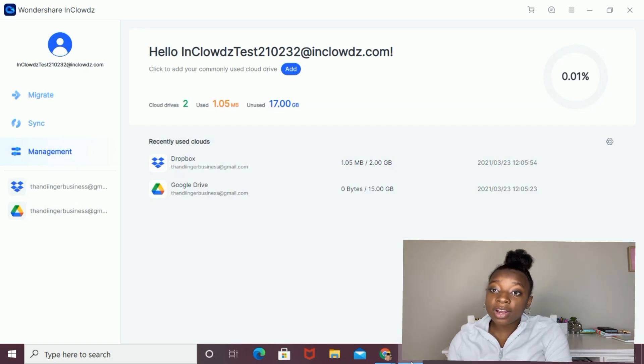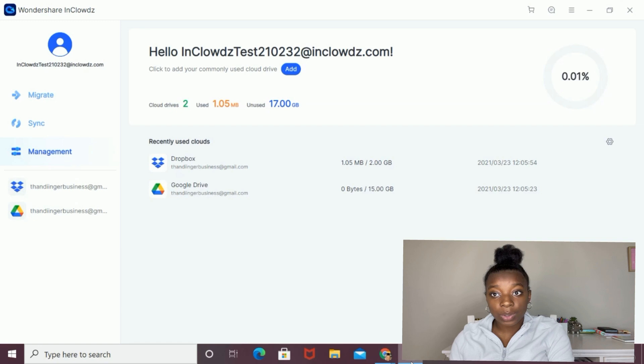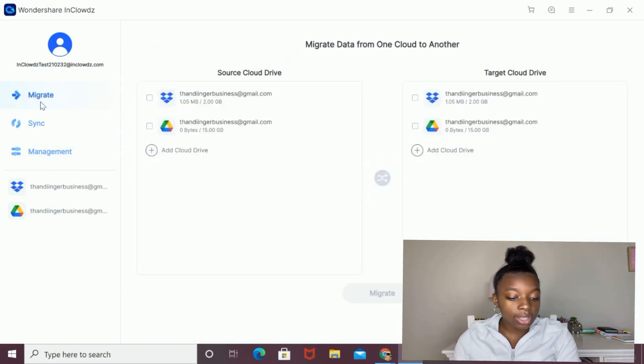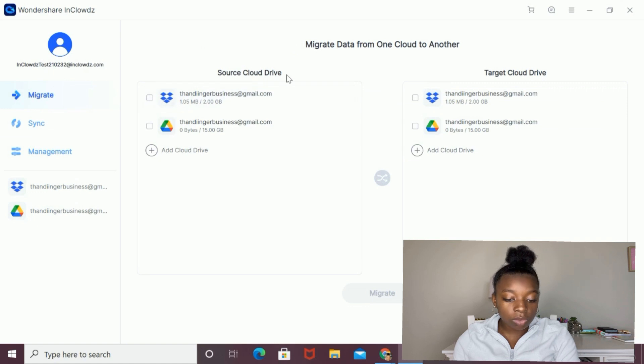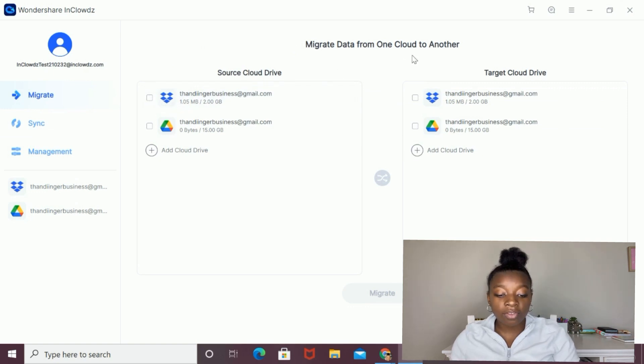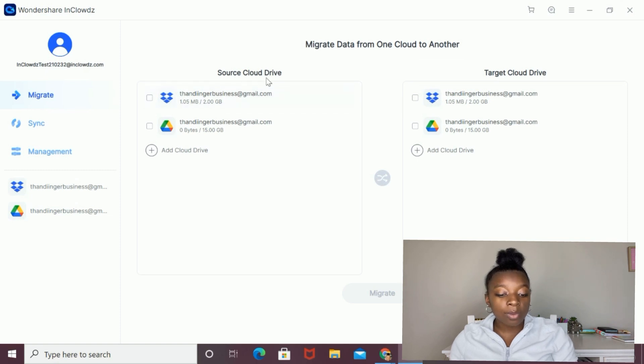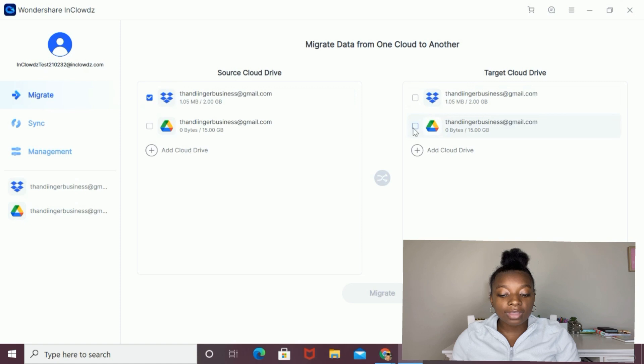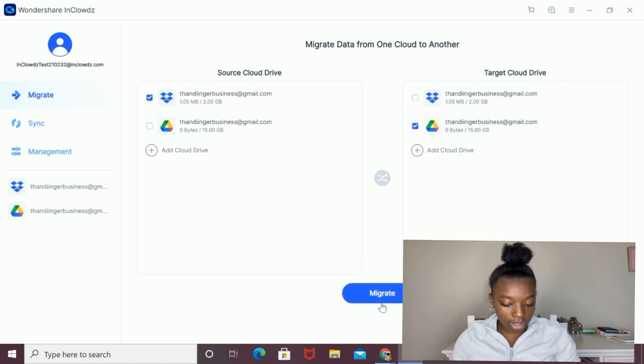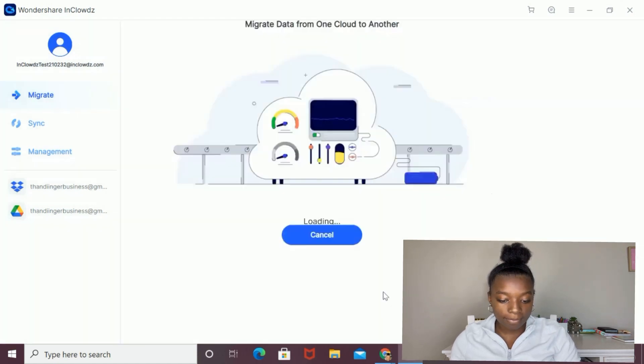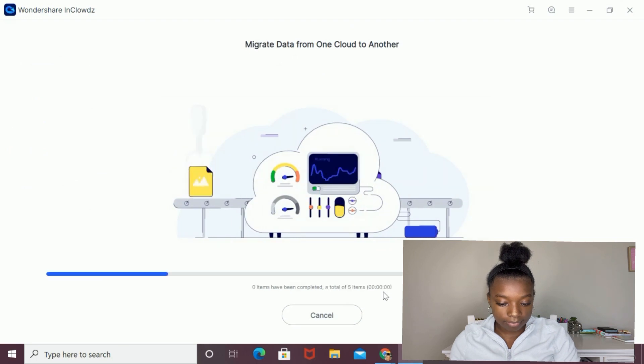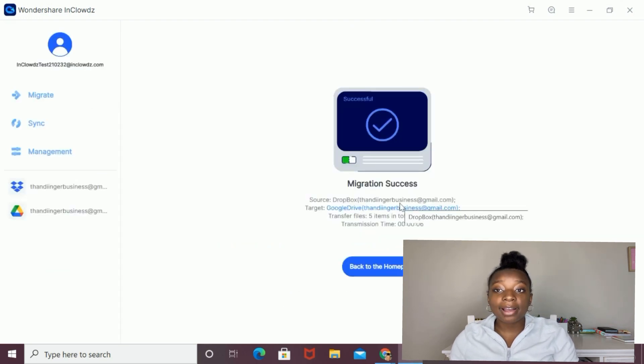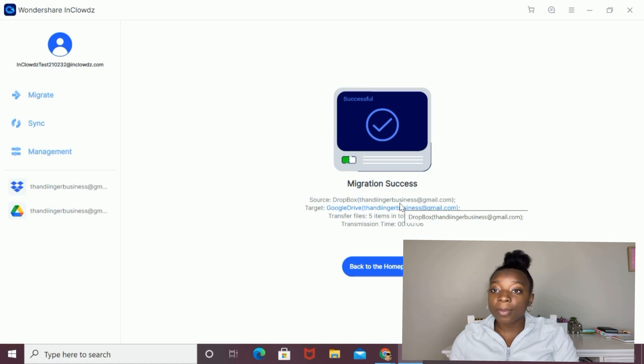Okay, so now I'm going to show you how to migrate data from one drive to another. I'm going to start off by clicking the migrate section on the left side, and then you're going to choose your source cloud drive and your target cloud drive. I want to migrate my data from my Dropbox to my Google Drive, so I'm going to select my Dropbox as the source cloud drive and my Google Drive as the target cloud drive. Then I'm going to select the migrate button. And as you can see, my data has successfully been migrated from my Dropbox to my Google Drive.